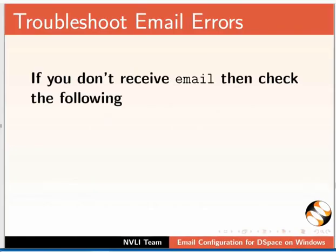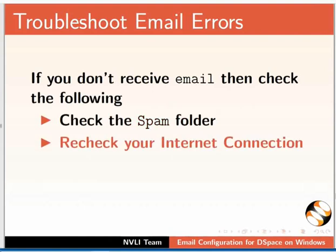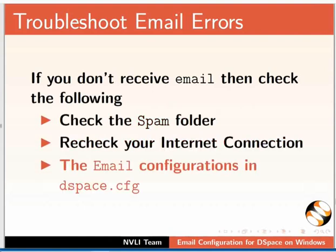If you didn't receive the email, then check the following: Check the spam folder, recheck your internet connection, or the email configurations in dspace.cfg.